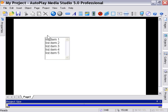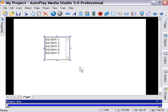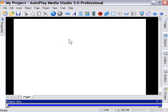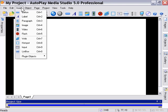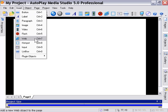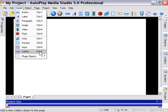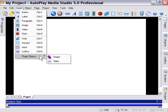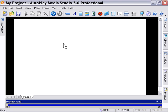So that's an overview of the object types from AutoPlay Media Studio 5.0. And again, I just want people to note that the web, hotspot, input, list box, and plugin objects are not available in the Standard Edition. And we'll move on to the next lesson.